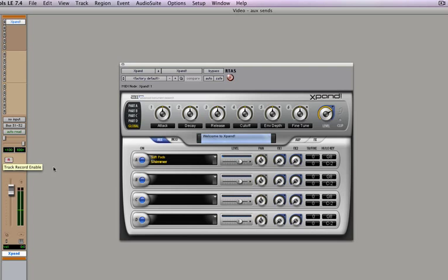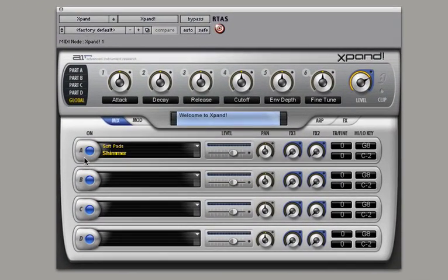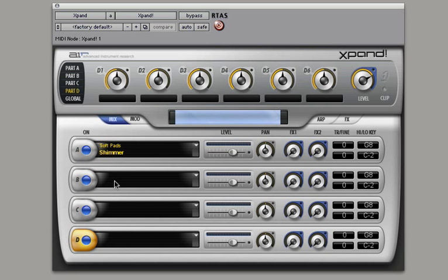Now Expand is really cool. We'll have a more in-depth video on Expand later, but since there's four banks, A, B, C, and D, you can actually layer sound.